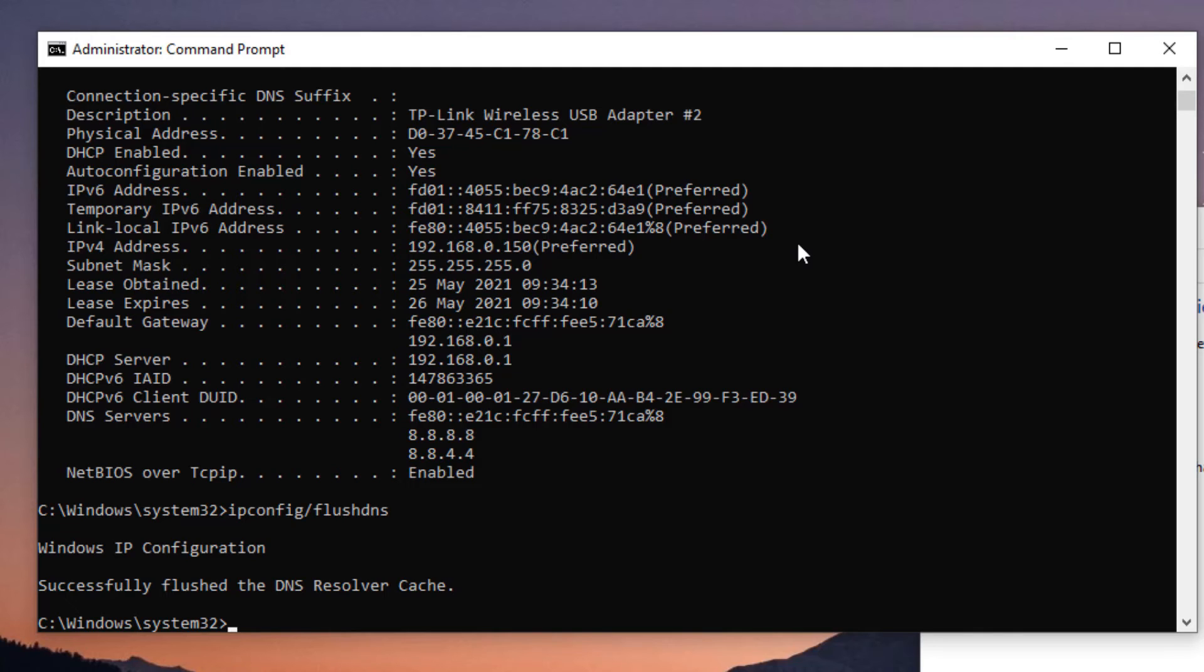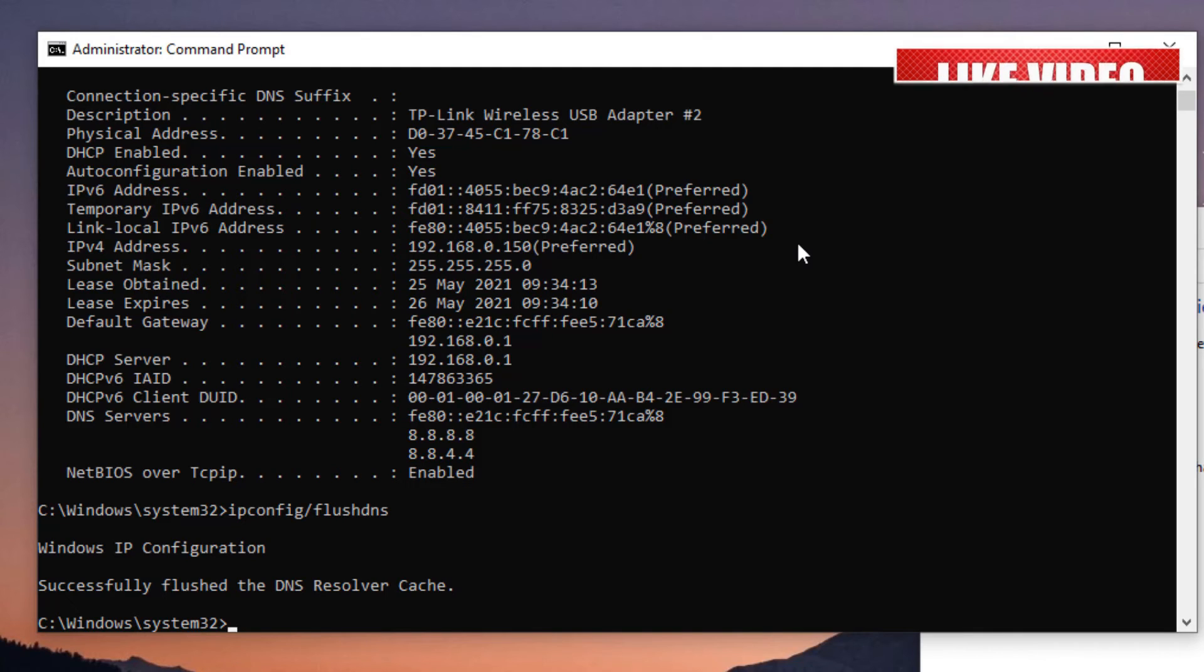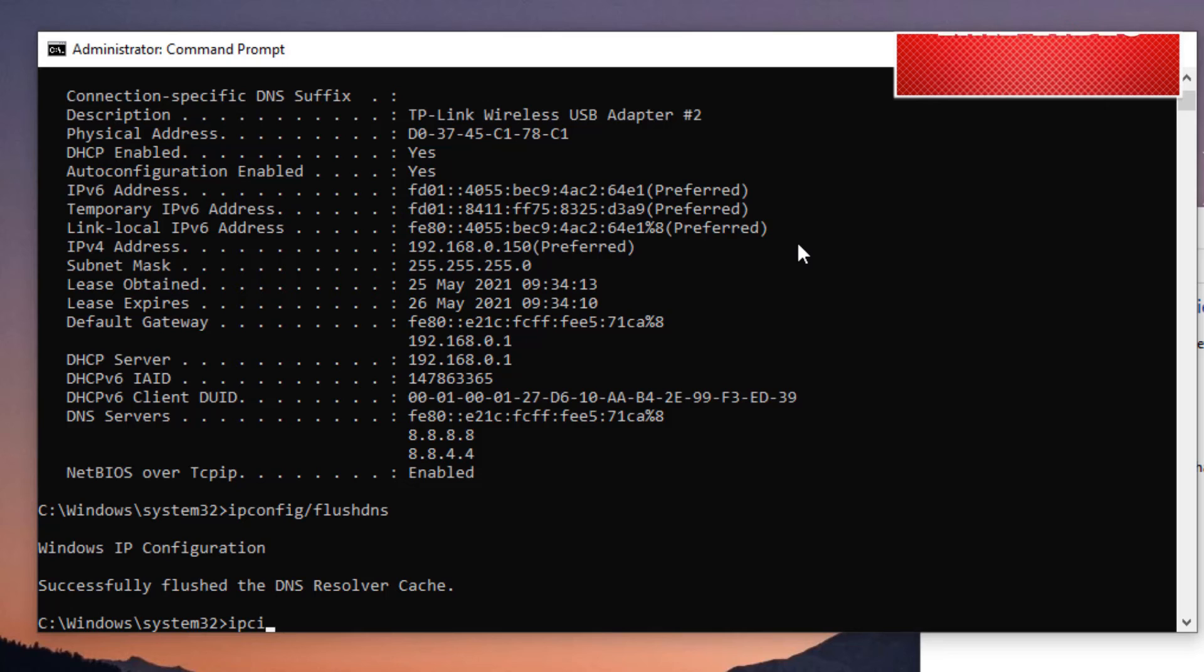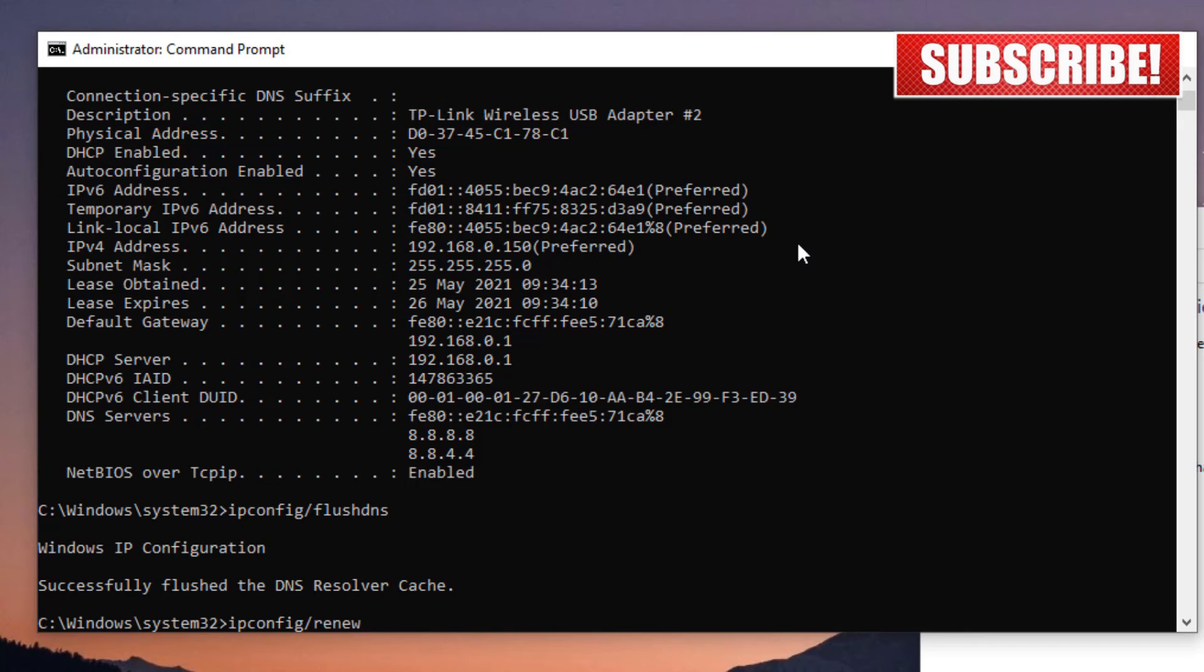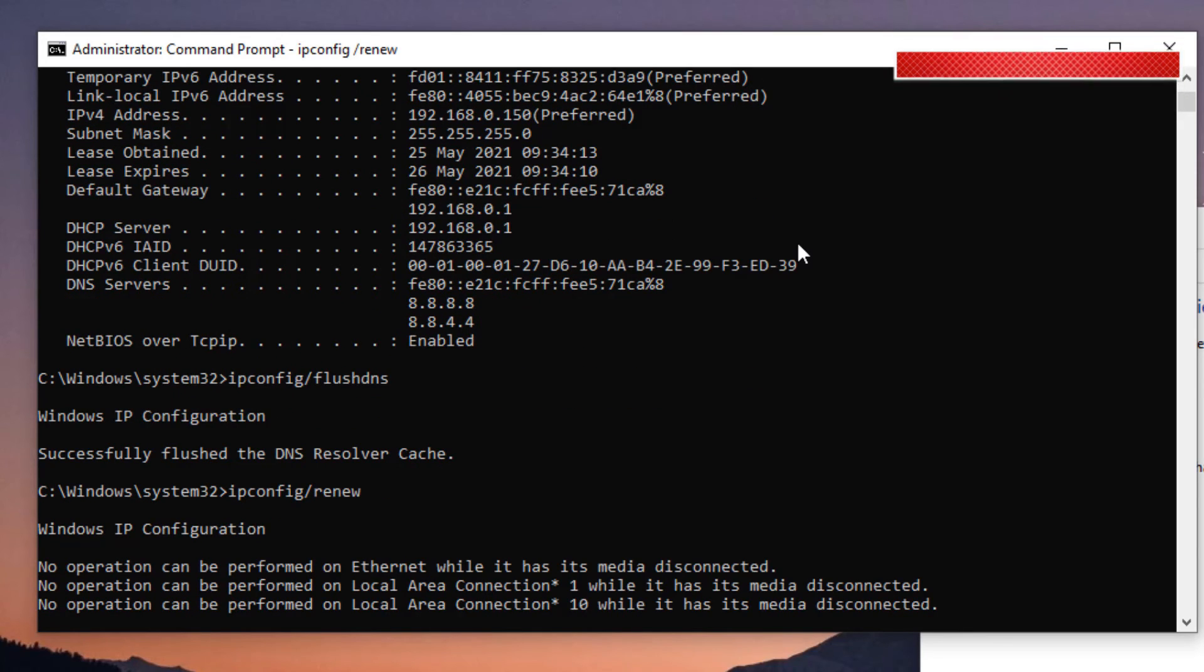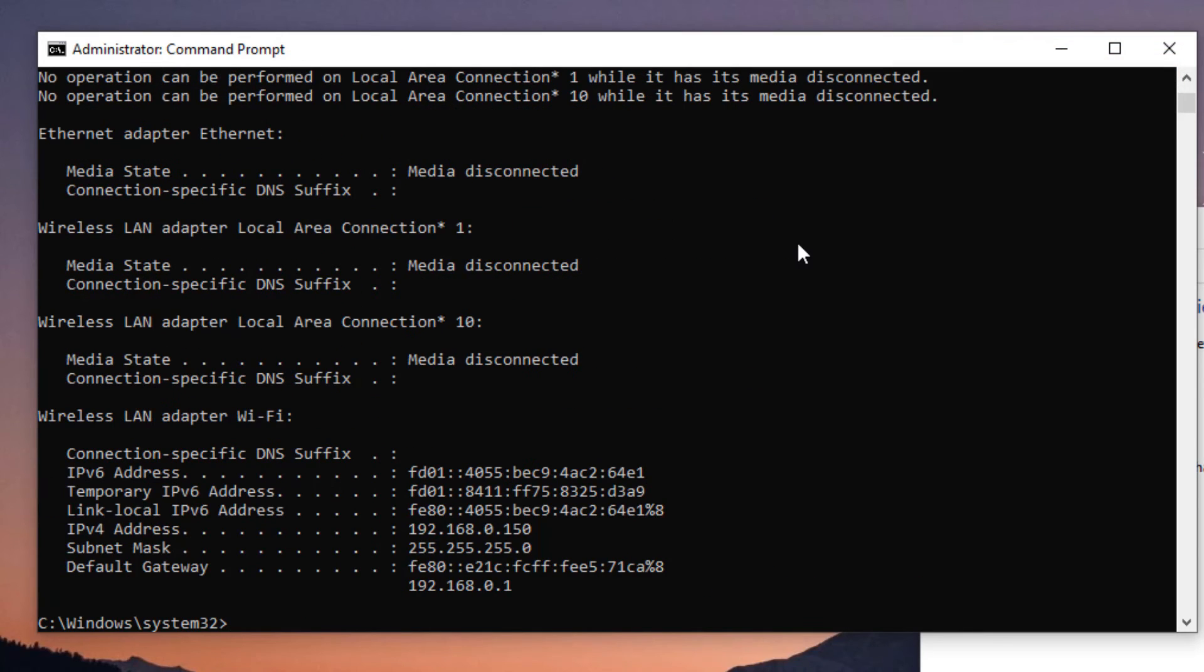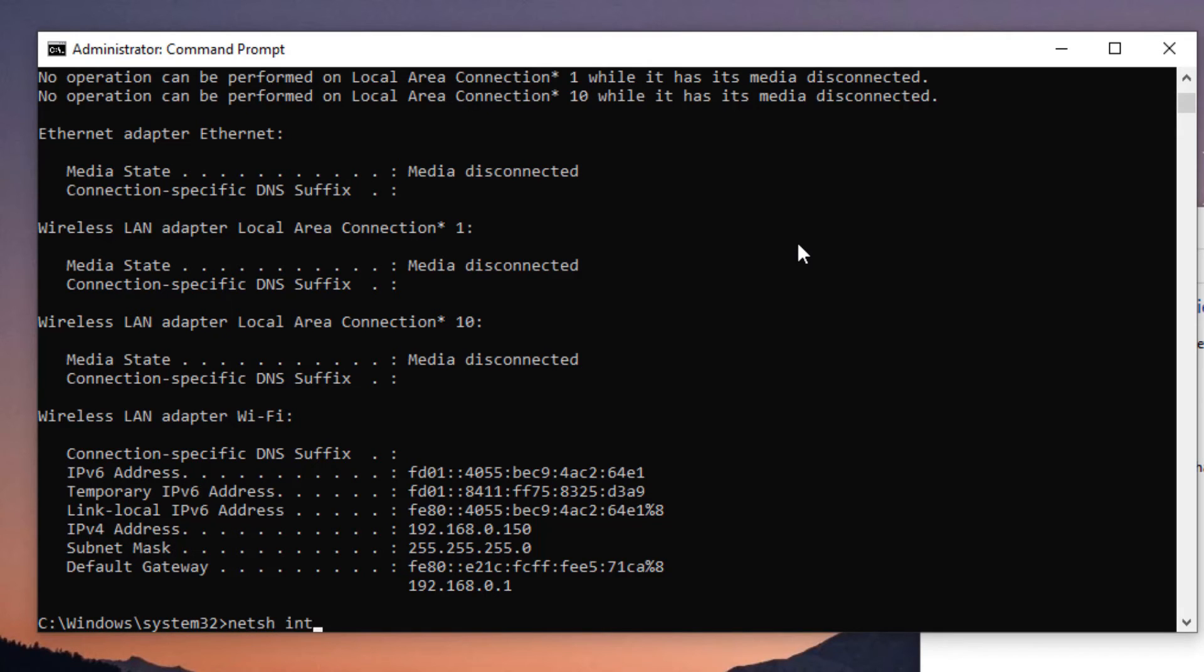The fourth command is ipconfig /renew and press Enter. The fifth command is optional for you, so you can skip or you can continue. No harm to continue this step. Type netsh int ip set dns and press Enter.